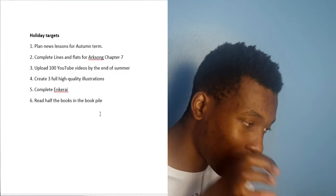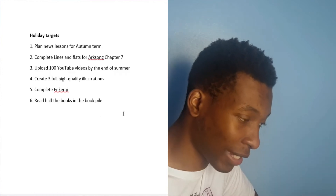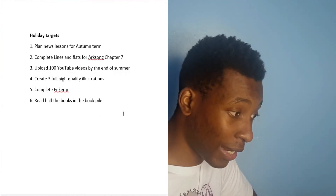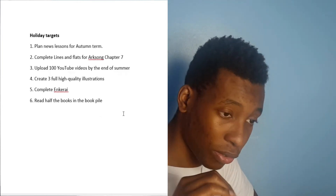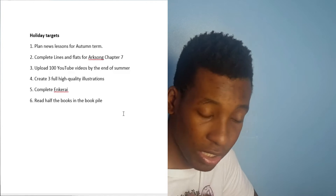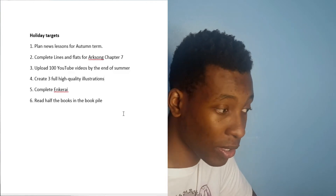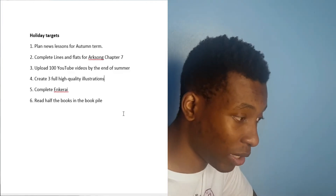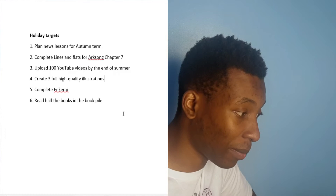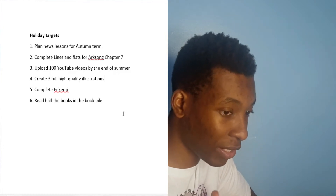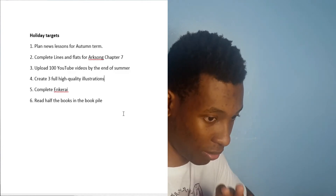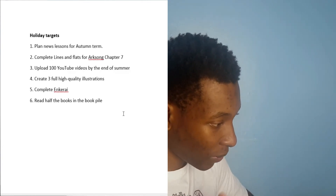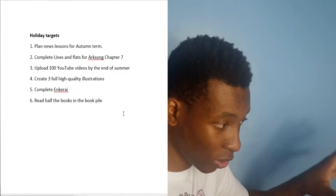These goals are also SMART targets — that's S-M-A-R-T. If you're not familiar with SMART targets, I'll do a video on that later, but you can also Google what it means. They're very good targets to have.